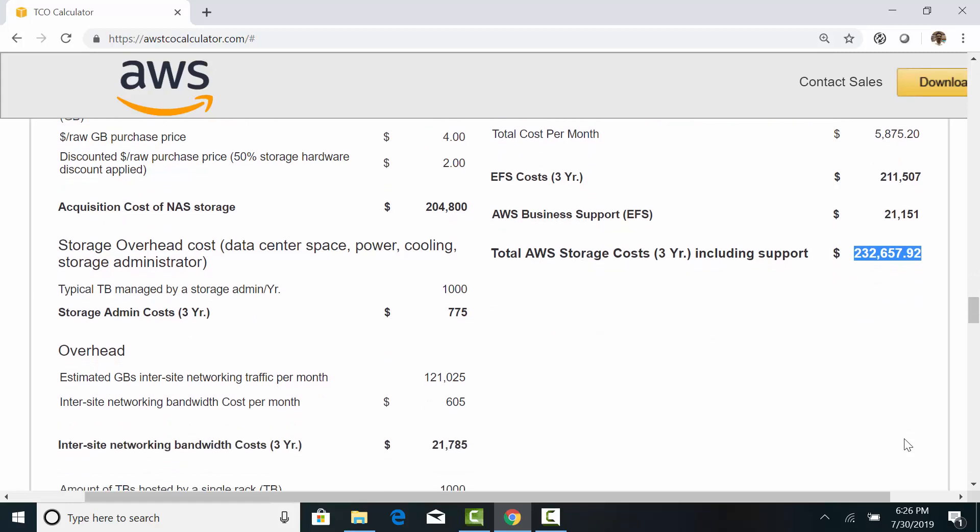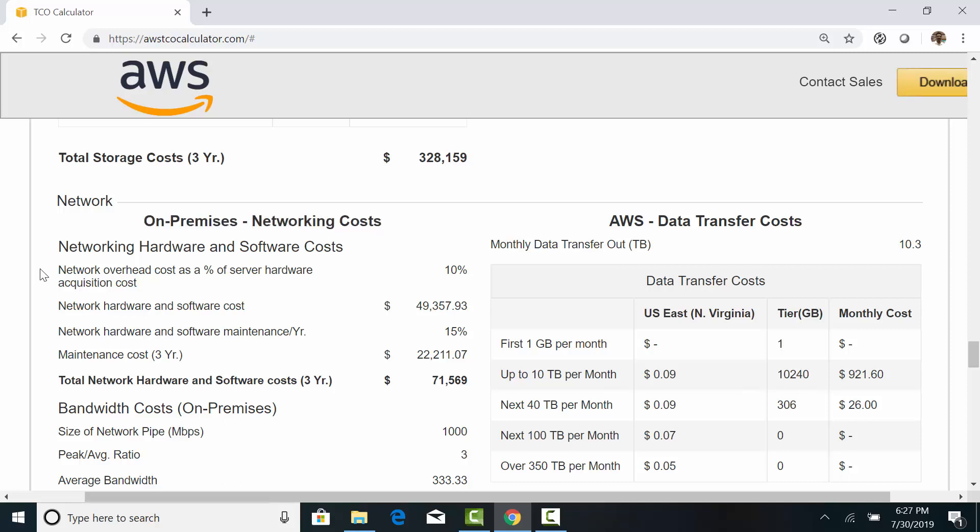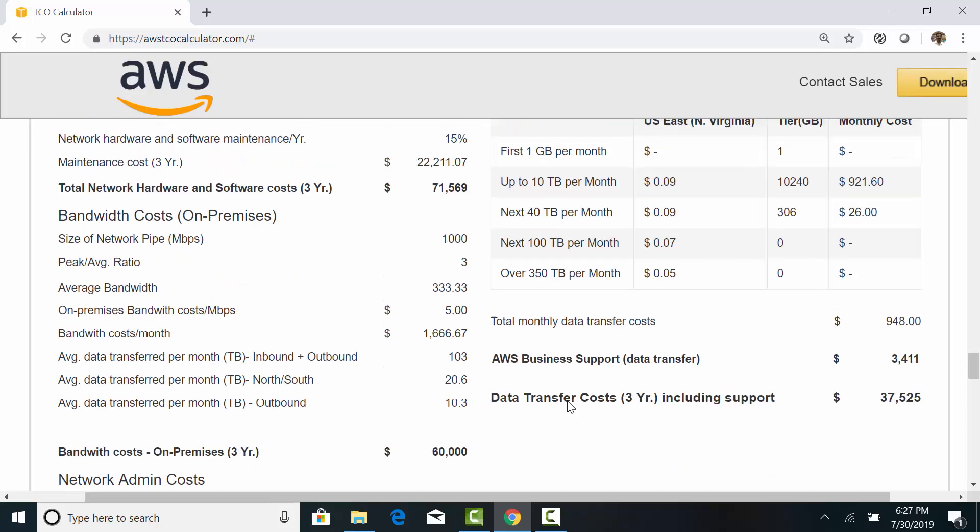Let's look at the network cost. This is often overlooked in the on-premises ownership costs. To support traffic generated by 25 servers and 100TB of storage, we need to include networking equipment, maintenance, and bandwidth. And all these comes to around $131,000.